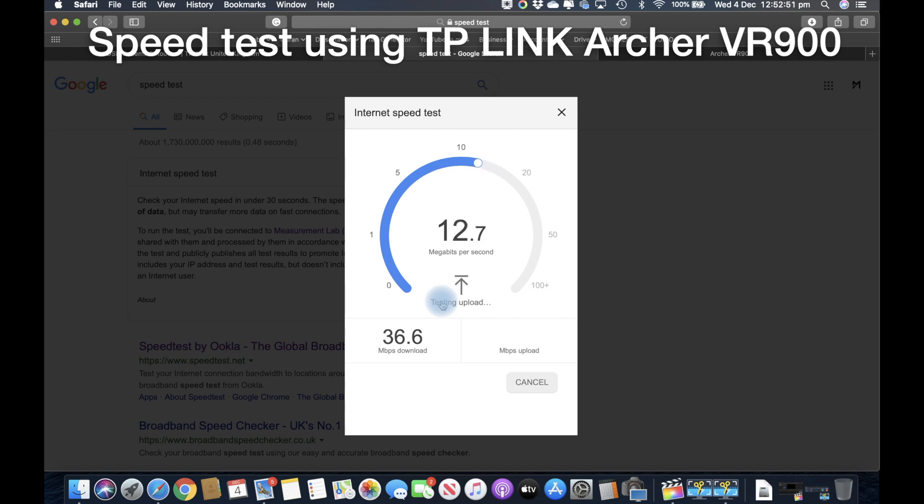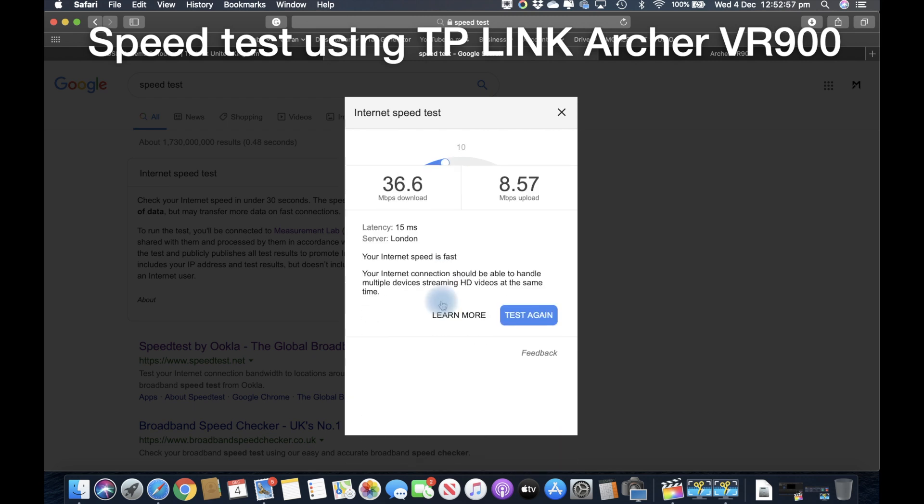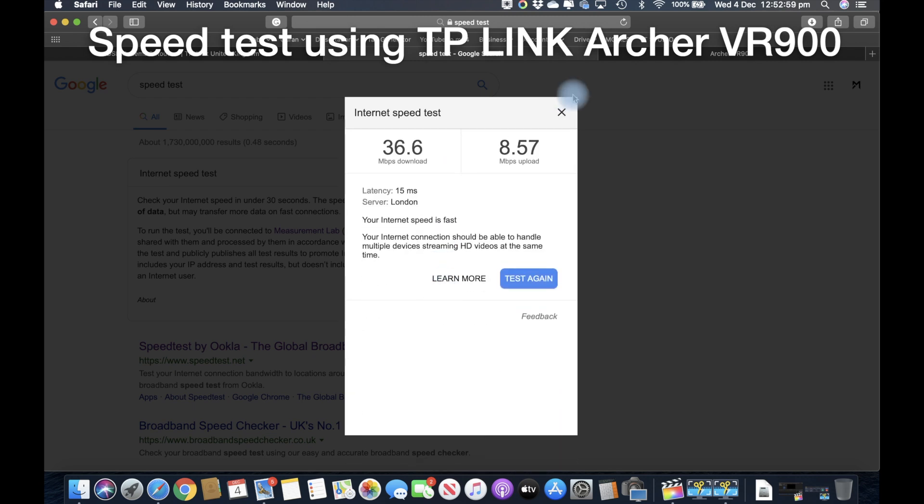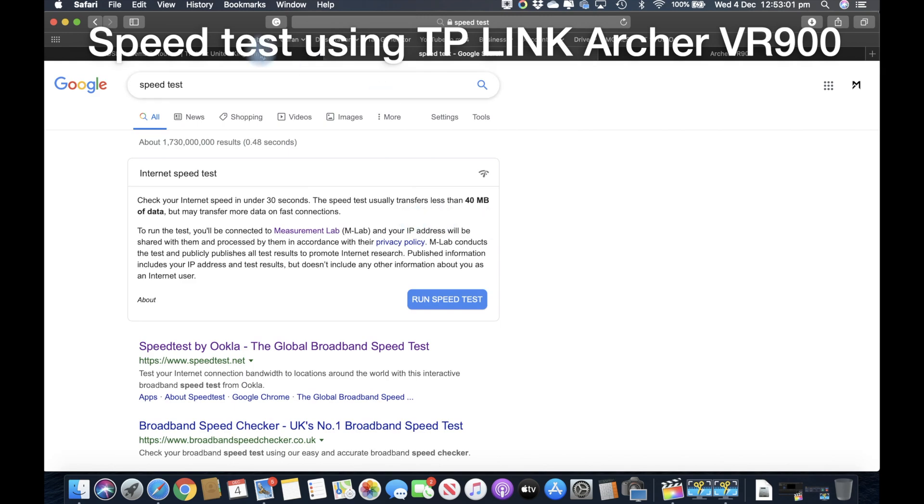That shows that the 5 gigahertz WiFi is much better than the 2.4 gigahertz.